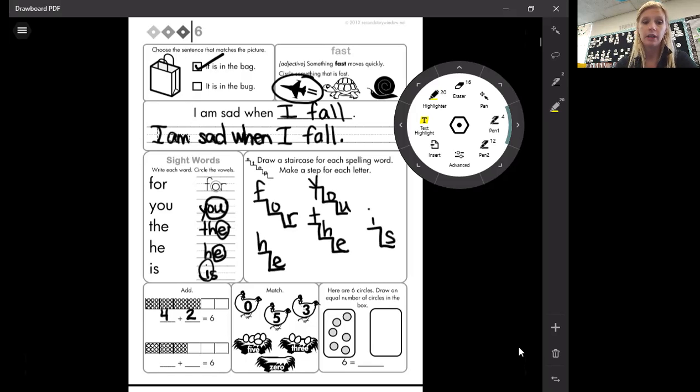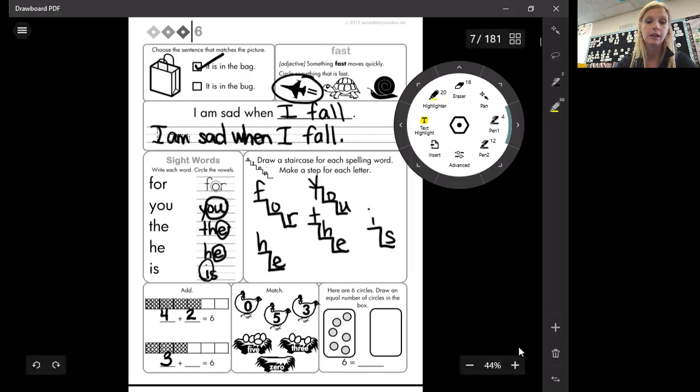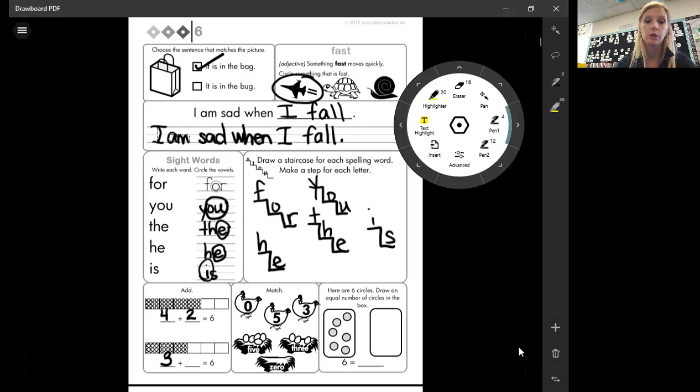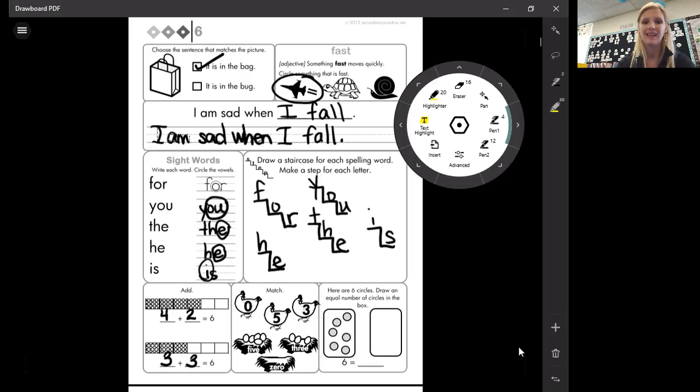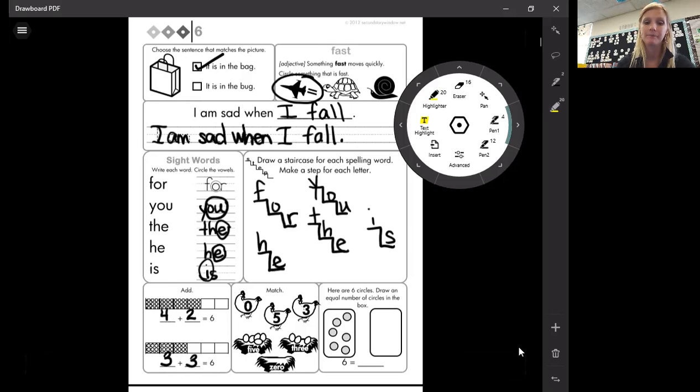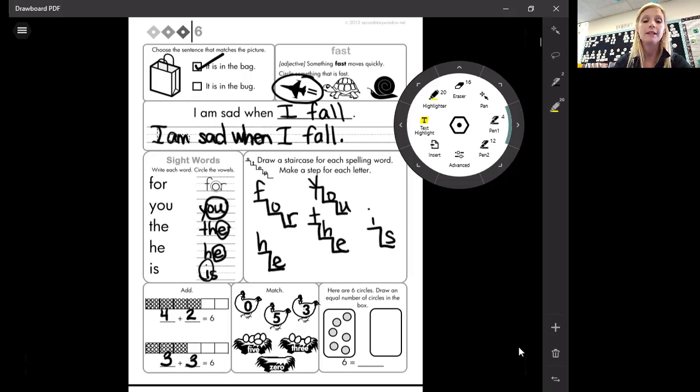Okay. Going down below, how many are shaded here? One, two, three. Plus one, two, three that are still white also gives me six. That's two different ways right there to give me six. Four plus two equals six. Three plus three equals six.